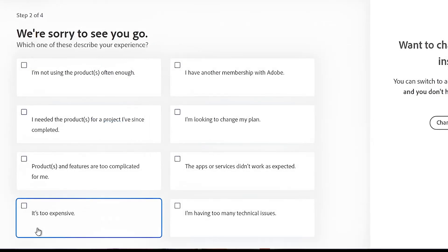And you need to know that you will lose all of your data that is on the cloud and even the data on the project that you have on any Adobe program. Now it will show you in step 2 why you want to cancel your subscription.